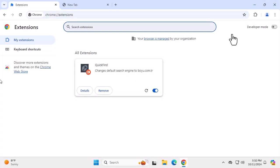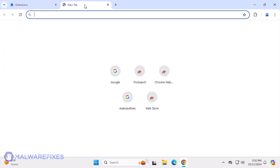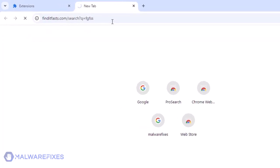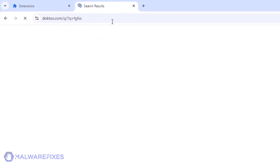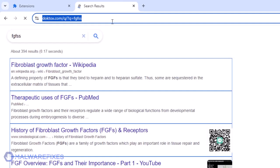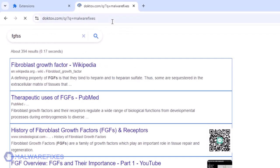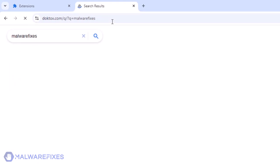Quick Find is deemed to be a potentially unwanted program that can be obtained from various malicious sources. To that effect, changes to default browser settings are obvious. The search settings will reveal an unknown search engine, boyu.com.tr, or doctalks.com.